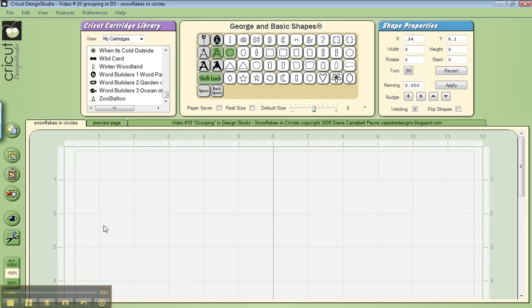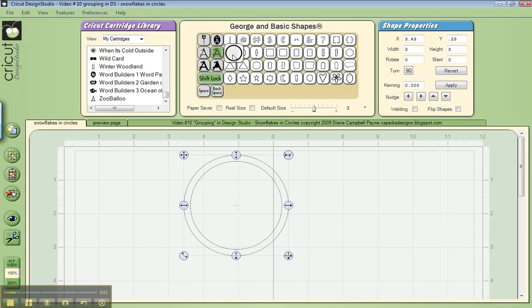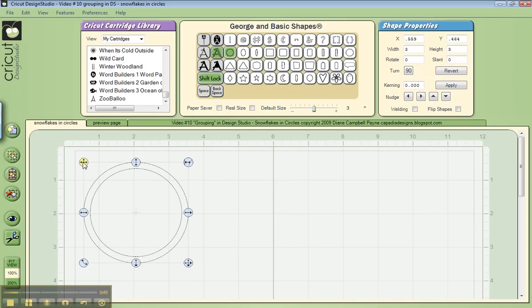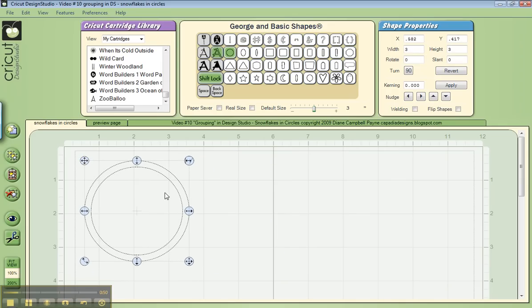They are different depending on the particular cartridge, how thin the line is. I happen to like the one on George because it's fairly thin, but just look around on your cartridges and you probably have a cartridge that has one.